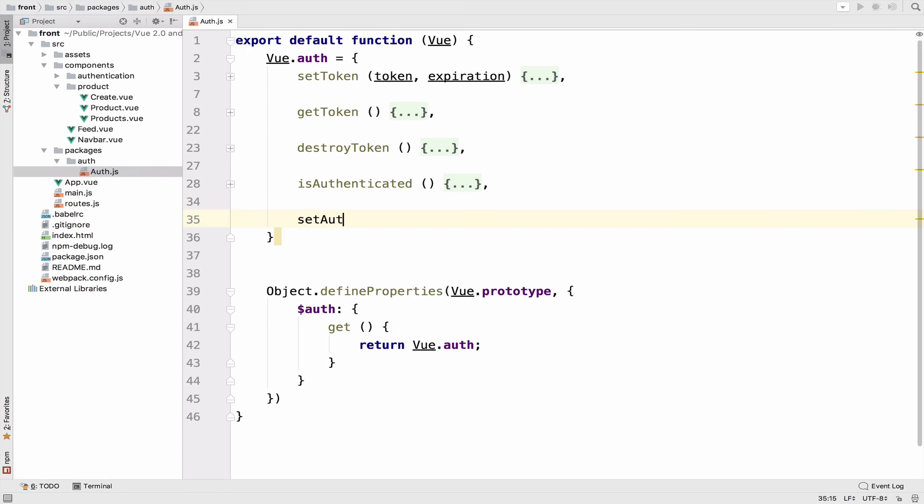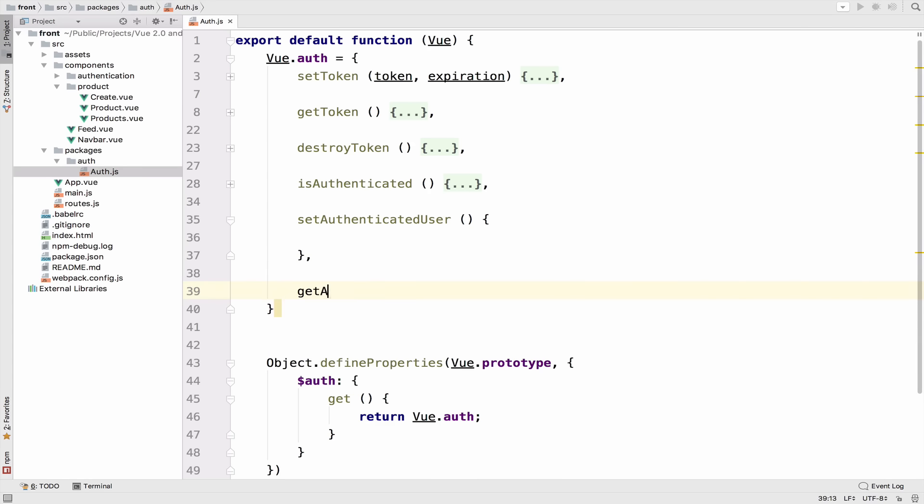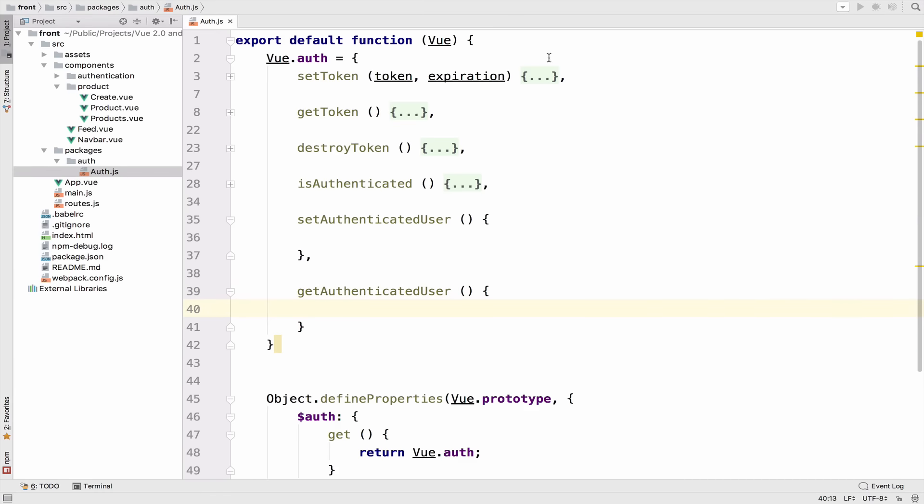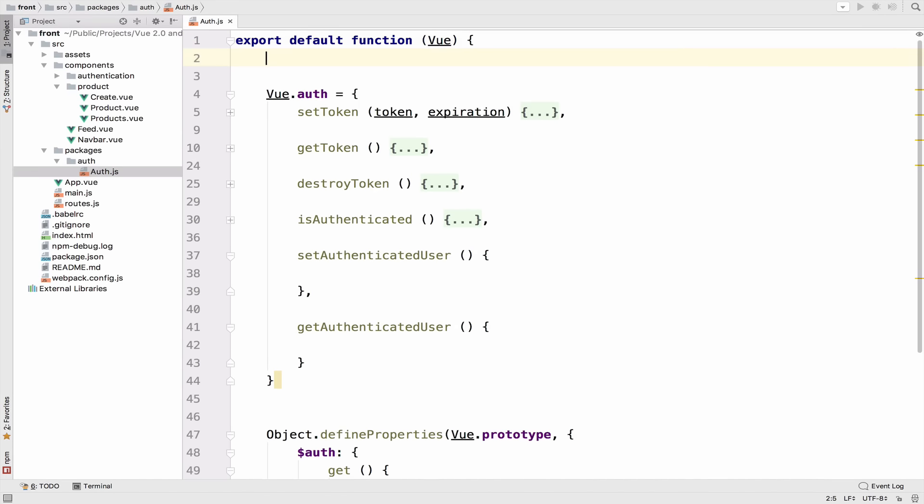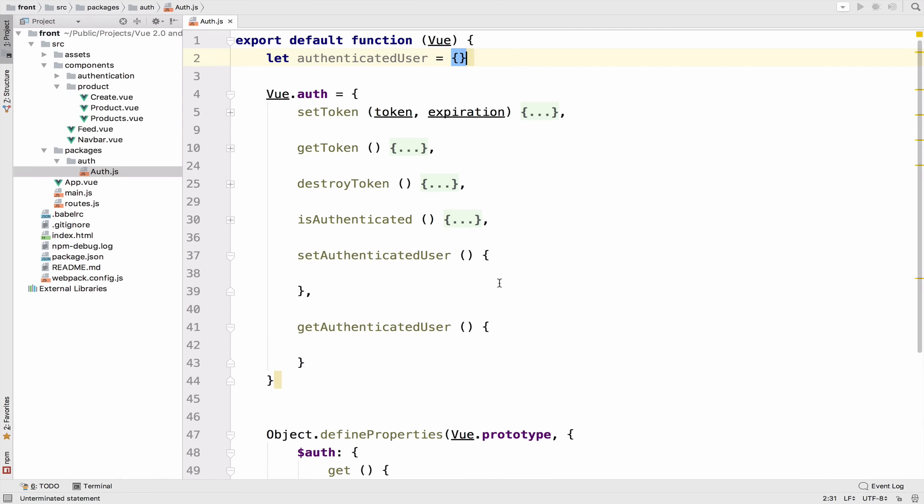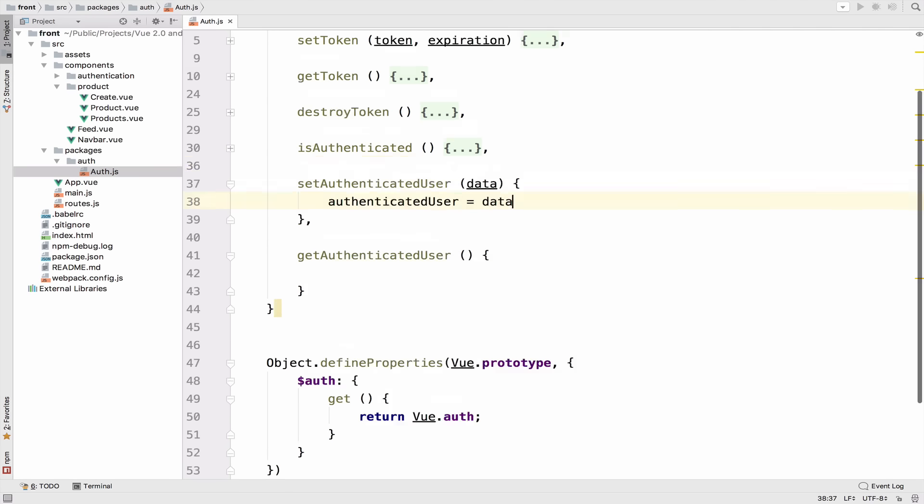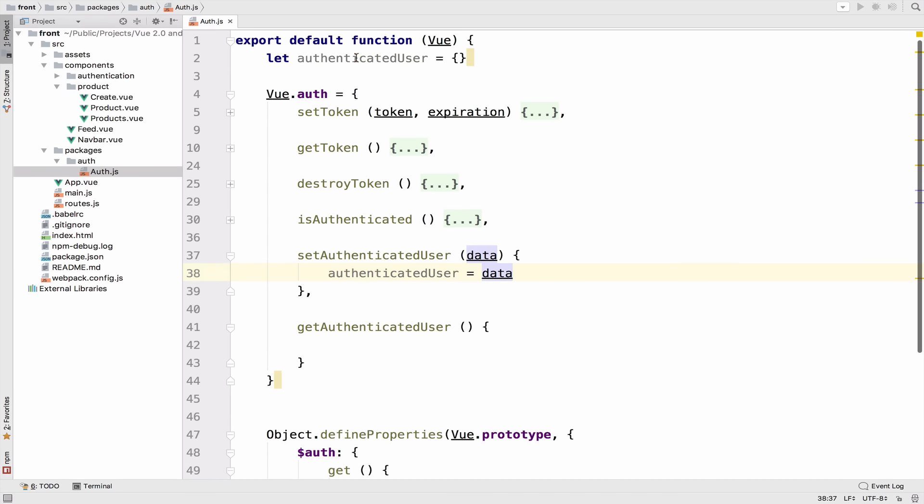Set authenticated user and get authenticated user. We also need a variable here, let authenticated_user, and this will be an empty object. The purpose of set and get is very simple. Set will accept some data and we will use the data to set the authenticated user, which is this variable right here, this object.